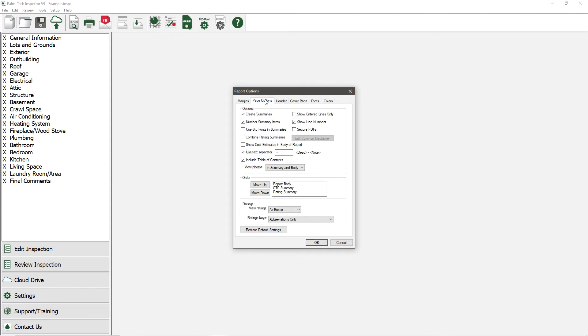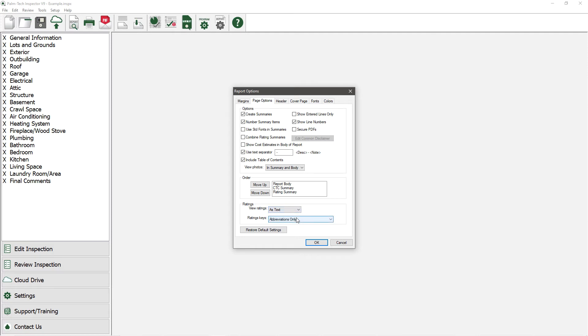At the bottom, you have the option for View Ratings. Right now it is set to Checkboxes, but let's change it to say As Text. What this will do is remove the checkbox look of the report.